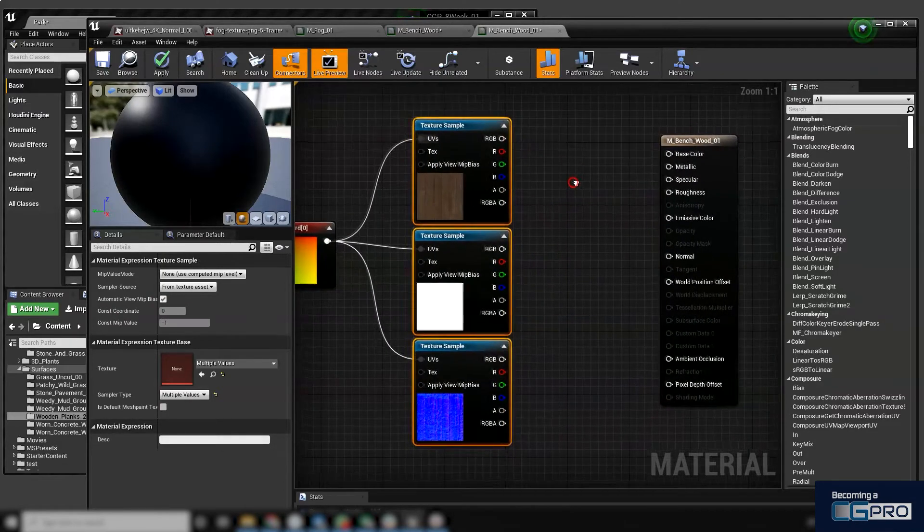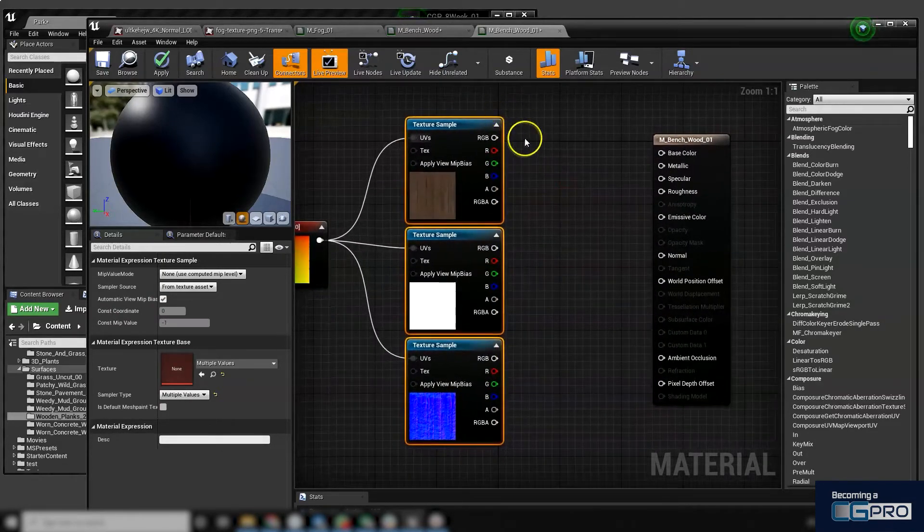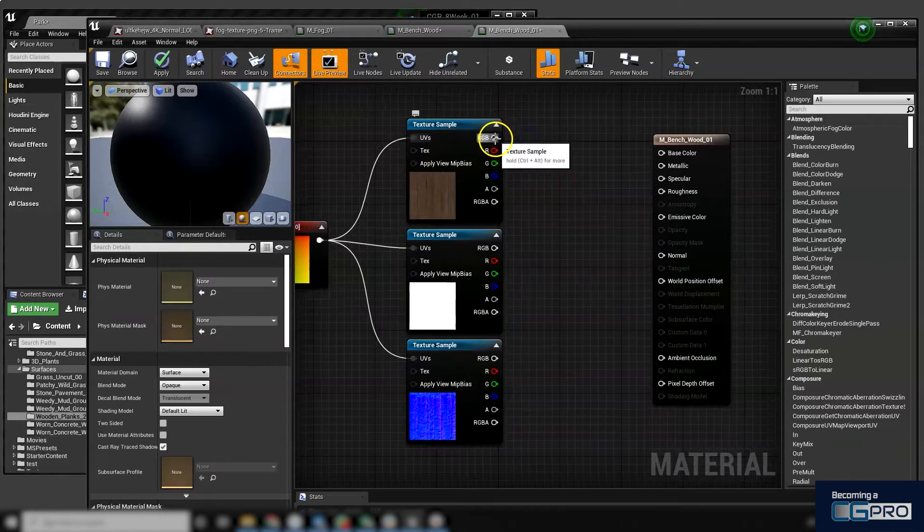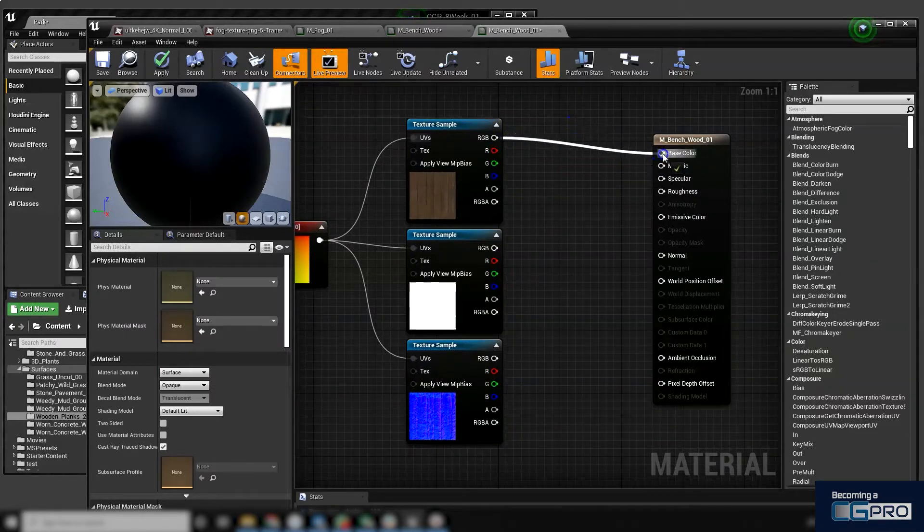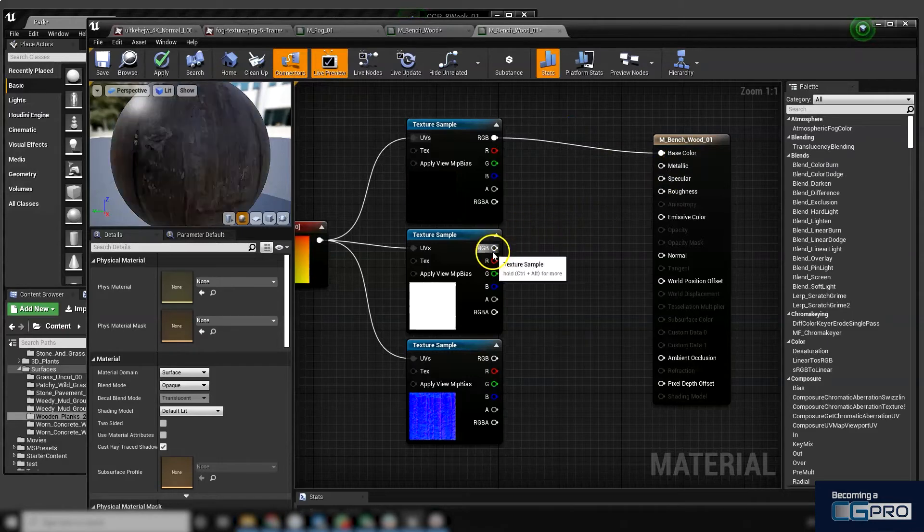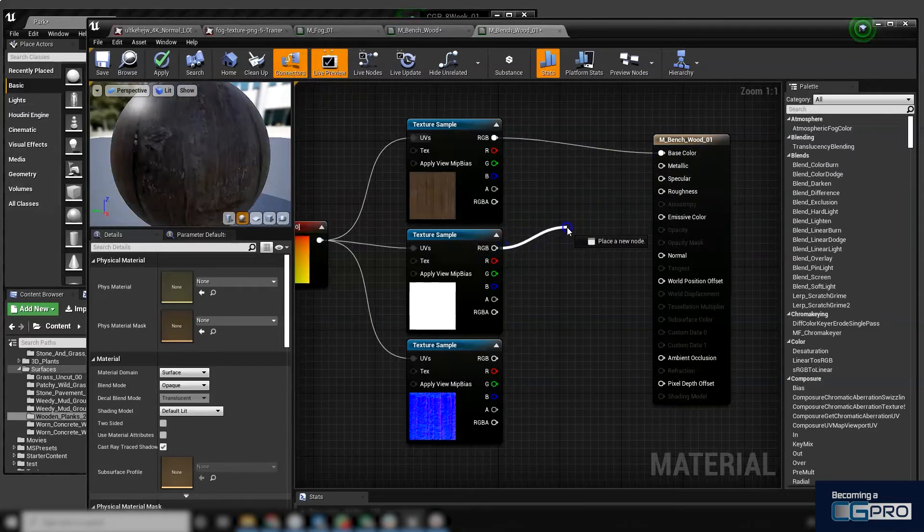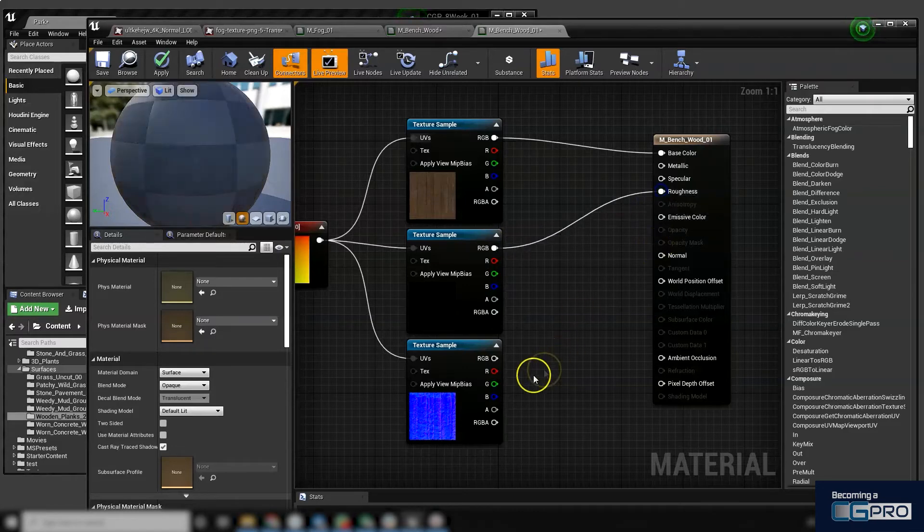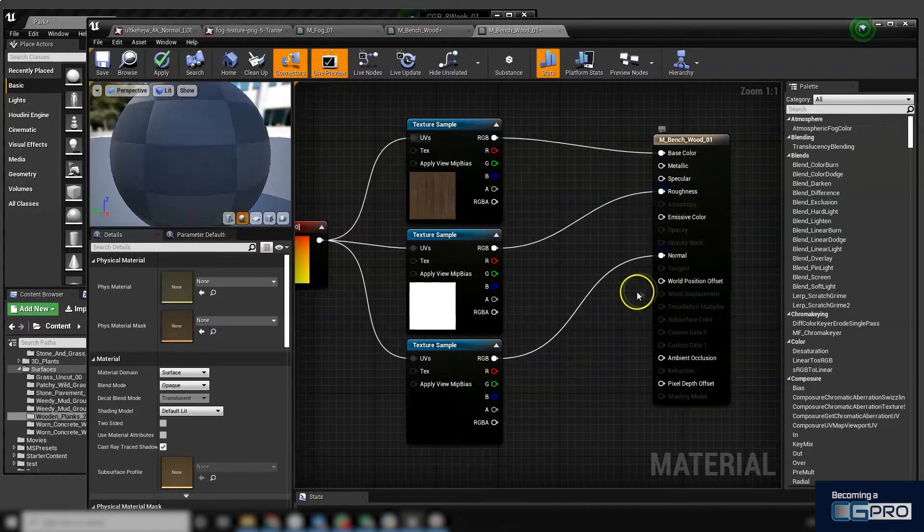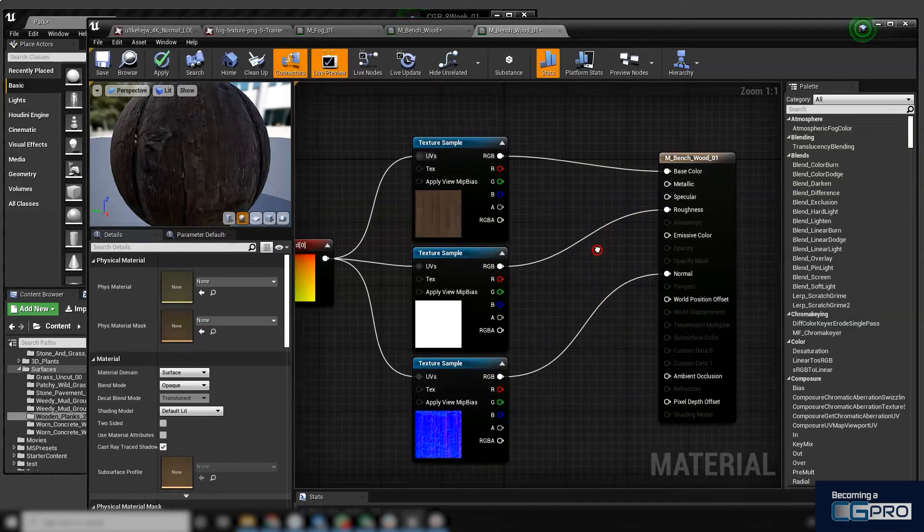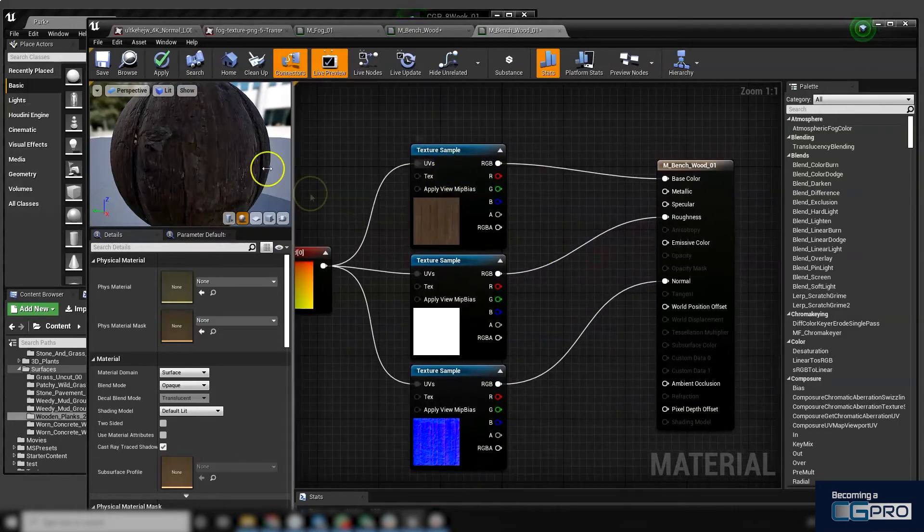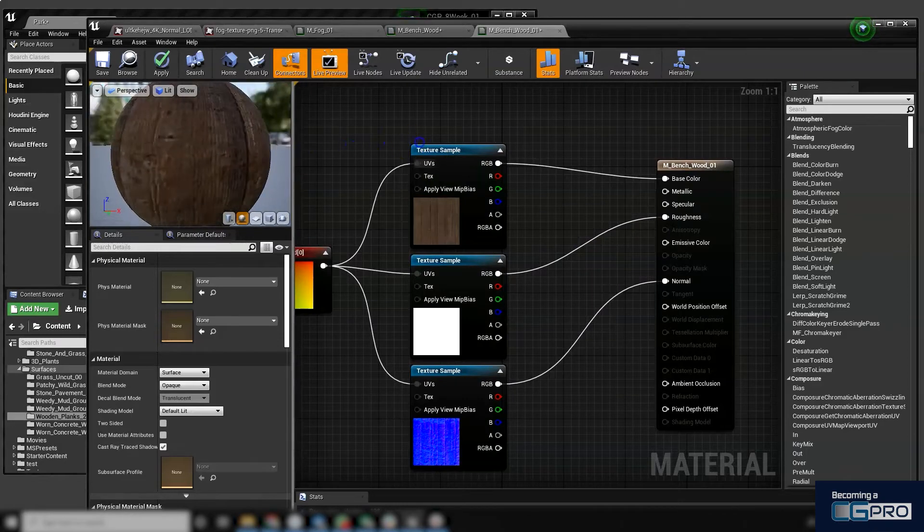Now I can drag from my outputs my RGB color values. I'm going to drag that into base color. I'm going to drag this roughness into roughness. I'm going to drag my normals into normals. So I've got three textures in there, and I can see my preview up here in the preview window.